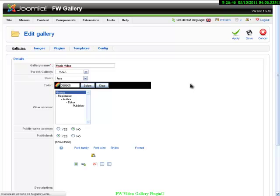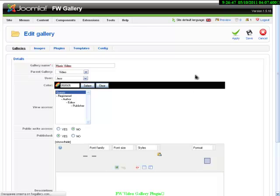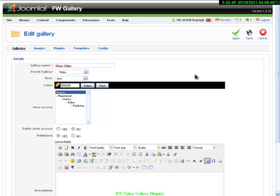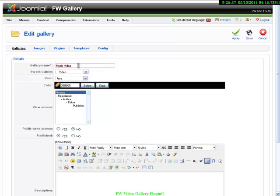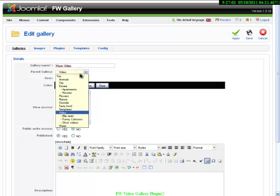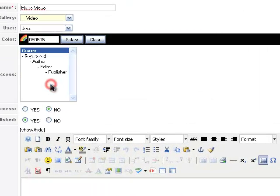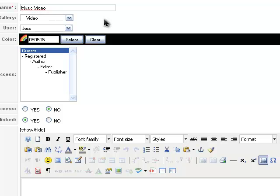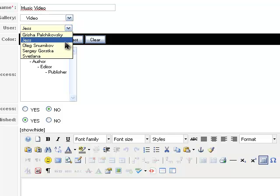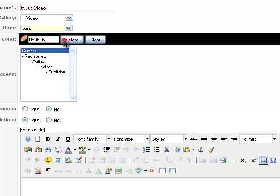When we open this gallery, we can see that to create it, you need to type the name of the gallery, then you need to select parent gallery if it is not the main gallery but a sub-gallery of some video galleries or photo galleries. Also, we need to select the user who creates this gallery.